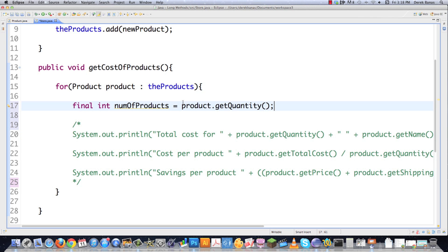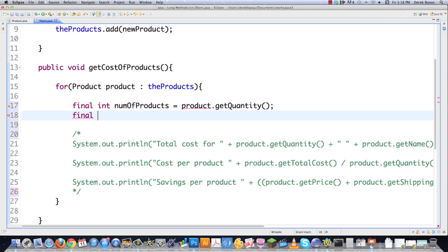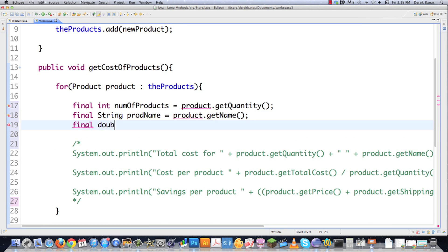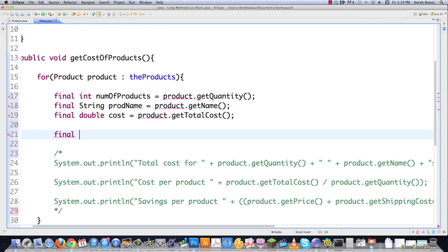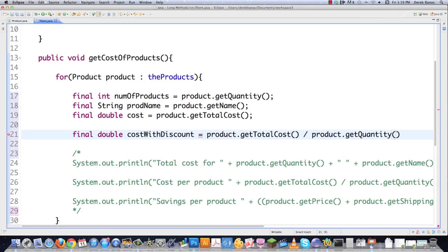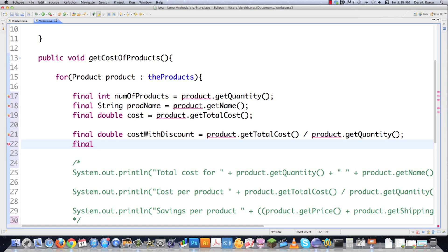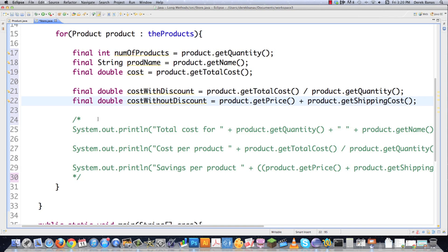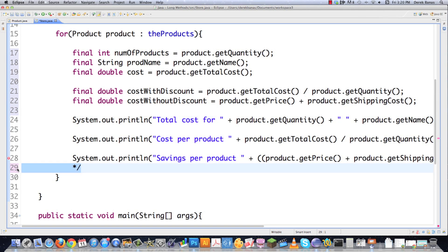I'm going to mark this as bad code, comment this out, and think about how we can create some temporary variables to save this information and make it more understandable. Making these calls to methods can get kind of busy, so why not throw that information into a variable? We can say something like 'number of products,' which makes a lot more sense — then grab that method call and throw it inside of there. We could do the same for 'product name' and then for 'cost' — call that method and save it in a variable. Then let's get 'cost with discount' — 'cost per product' — and also 'cost without discount,' which is going to be product get price plus product get shipping cost.